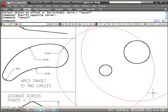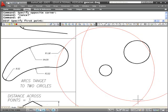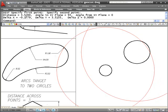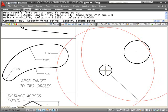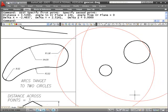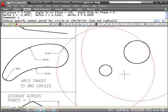Where this arc crosses this one, that point right there — the distance from that point in a straight line to this circle is 3.52, and the distance from that arc in a straight line to that arc is also 3.52. So that intersection is exactly 3.52 away from each of those arcs.